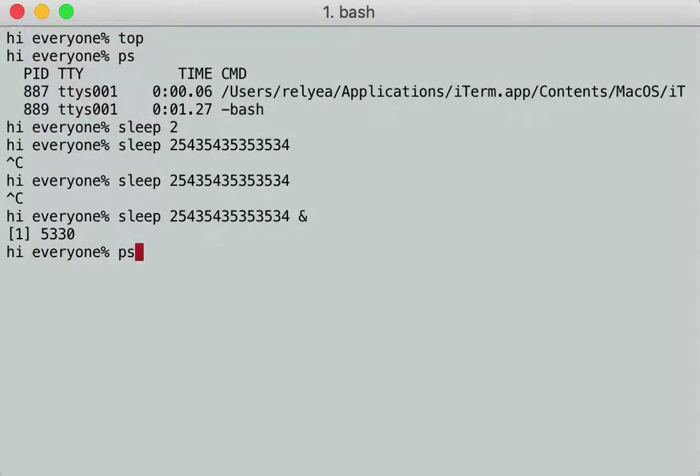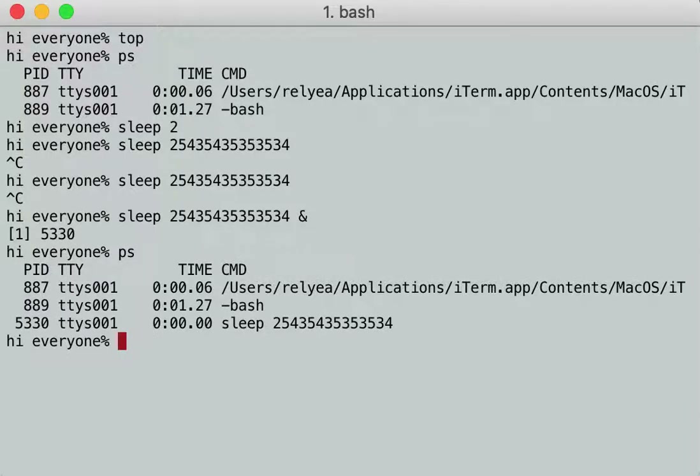So if I hit `ps`, boom — there it is. There's that process. It has a process ID of 5330 and it's running.